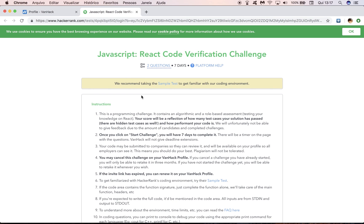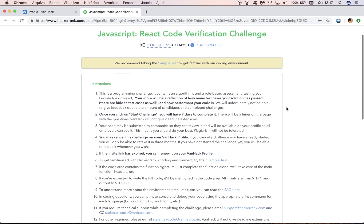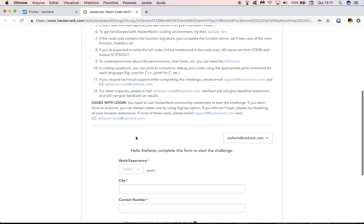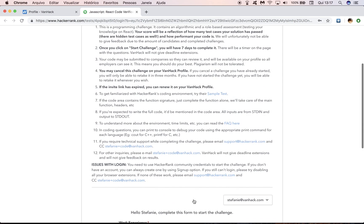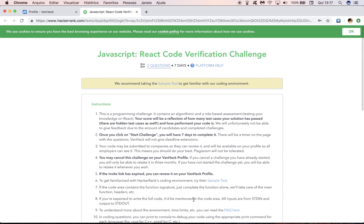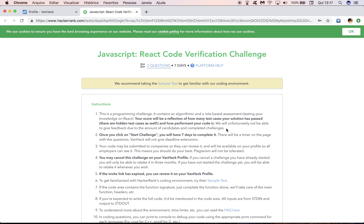Let's go to access challenge first. It's going to redirect you to this HackerRank page where you can see the test instructions and you can see the form for you to log in, and the start challenge button. So let's go over the test instructions really briefly. The first thing to consider is that most of our challenges contain algorithmic and role-based assessments. Your score will always be a reflection of how many test cases your solution has passed and how performant your code is, for most challenges.